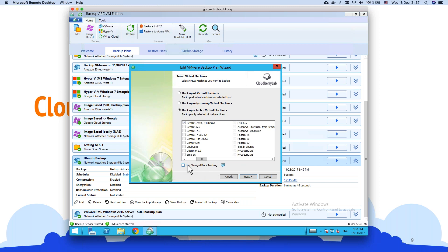CBT is part of the vSphere API and VMware technology. For Hyper-V, implementing something similar will take more development time since it's something we need to invent — we'd need to calculate, store, and use that data during incremental backup. For VMware it's much easier since it's just an API call to fetch the change block table directly.